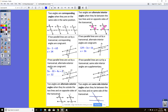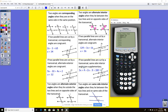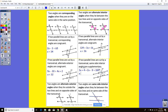The next one says if two parallel lines are cut by a transversal, same-side interior angles are supplementary. So if I add them up: 3x plus 4 plus 2x minus 9 is going to equal 180. Solving that gives x equals 37.